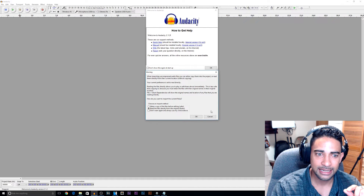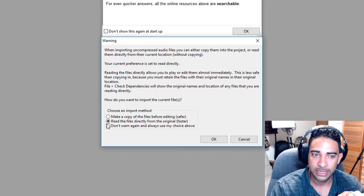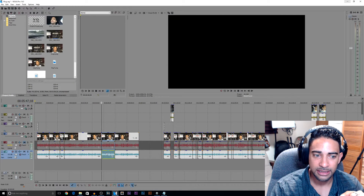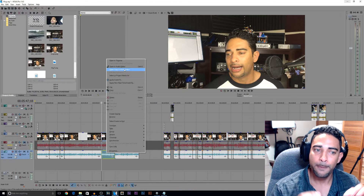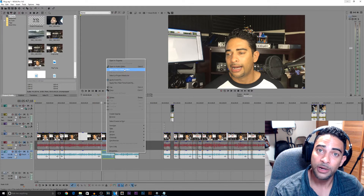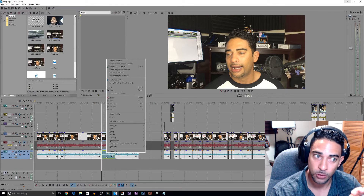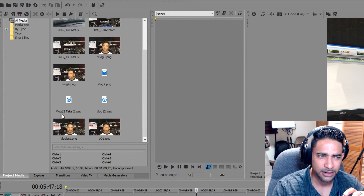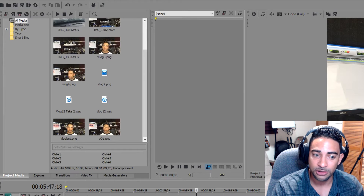When it brings up this option, you want to select Read the Files Directly from the Original. Because of the option we just chose — Open Copy in Audio Editor — Vegas Pro made a copy of the file that we are going to edit. So we're not going to manipulate the actual original file; we are working with a copy. It actually says right here: Vlog 12 Take 2 — that is the copy of the file that Vegas Pro created.